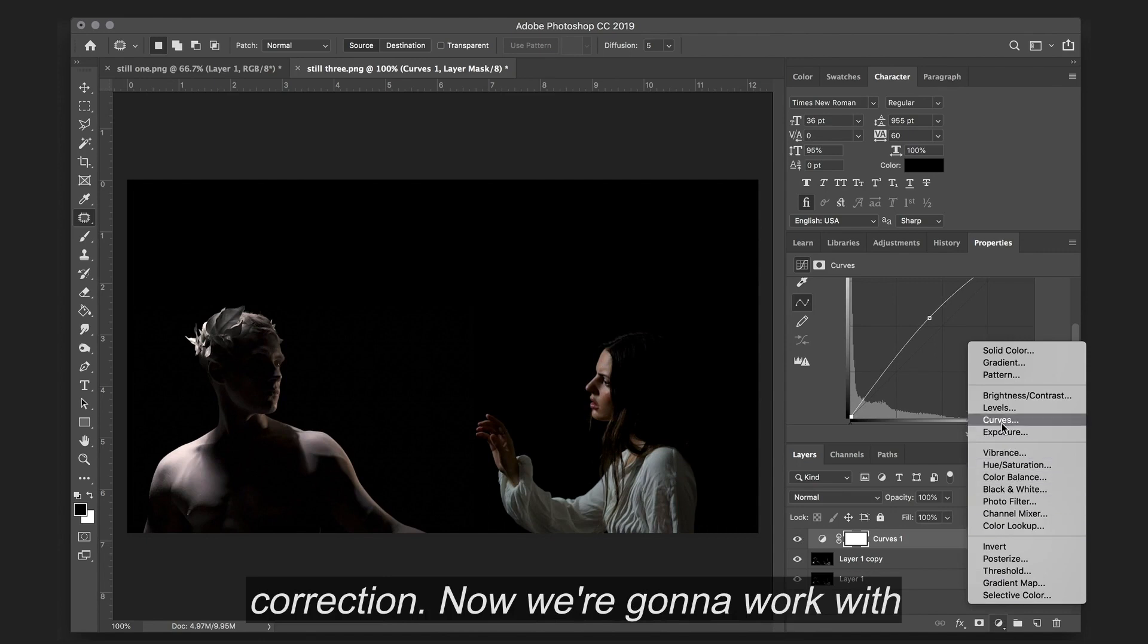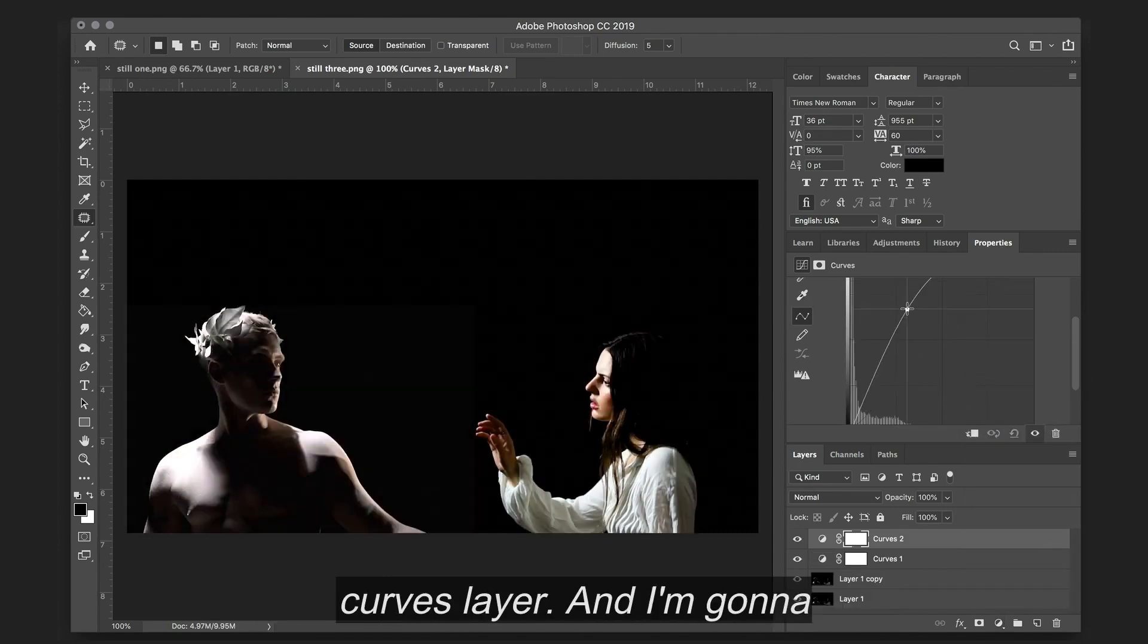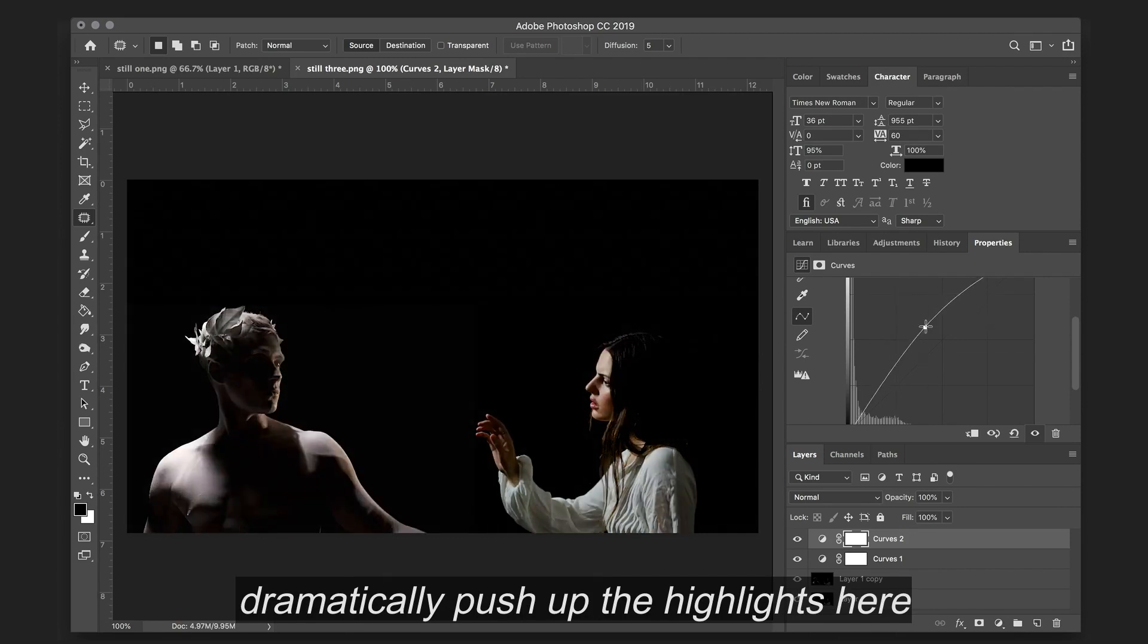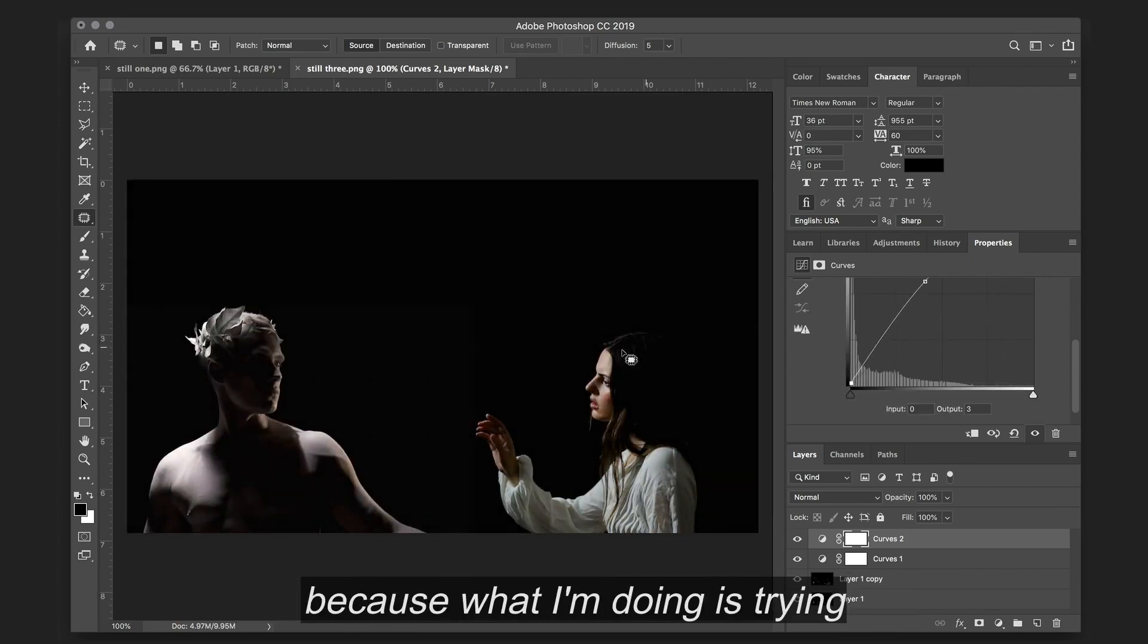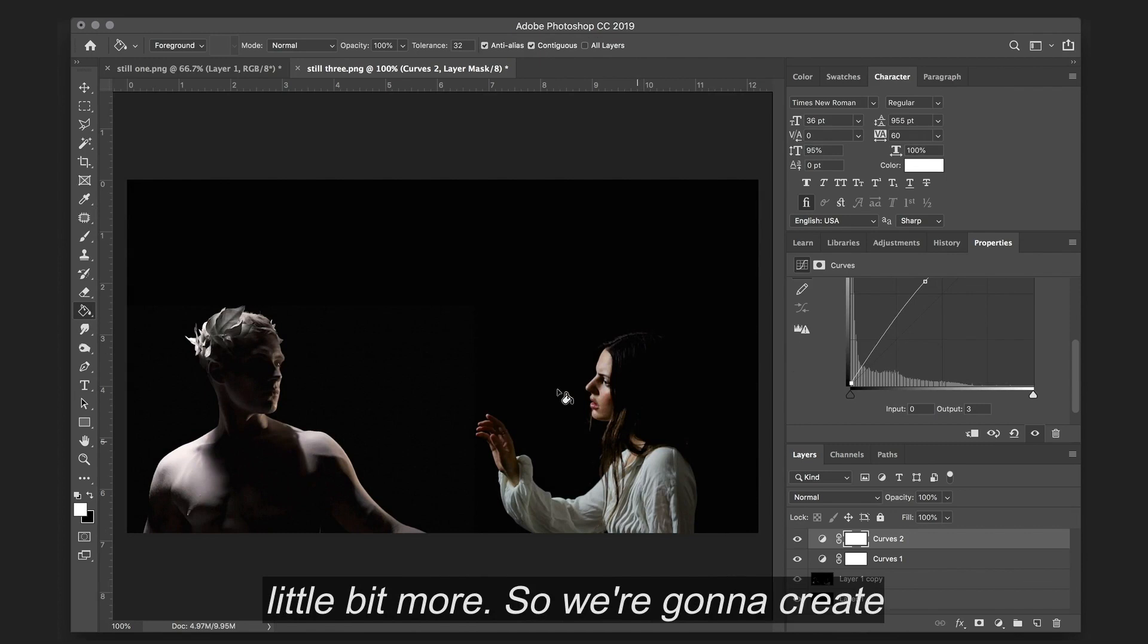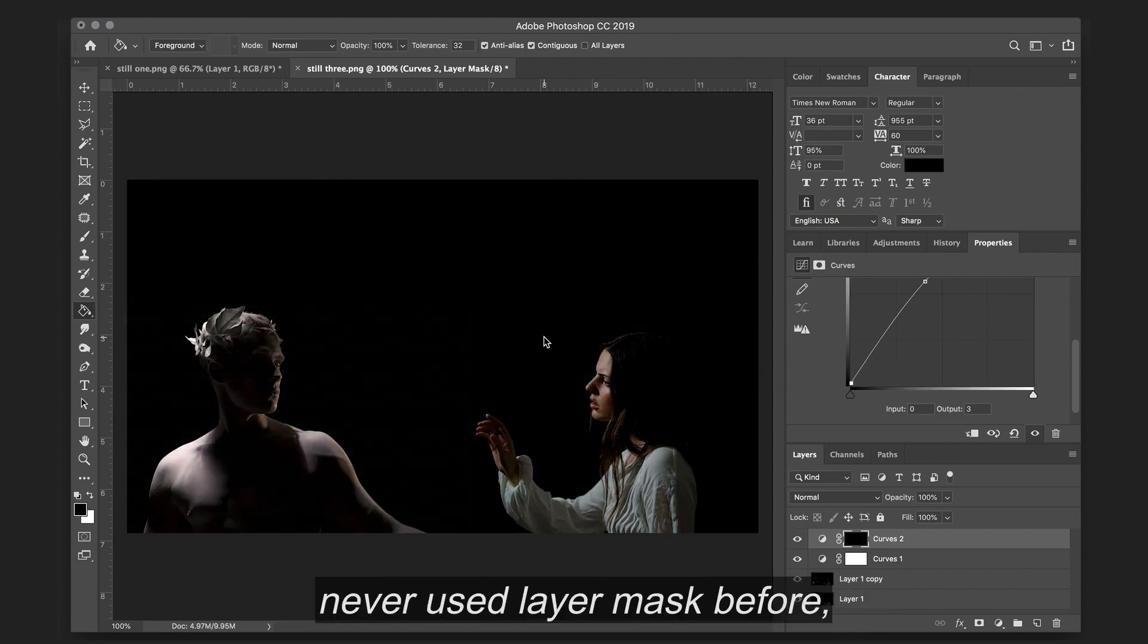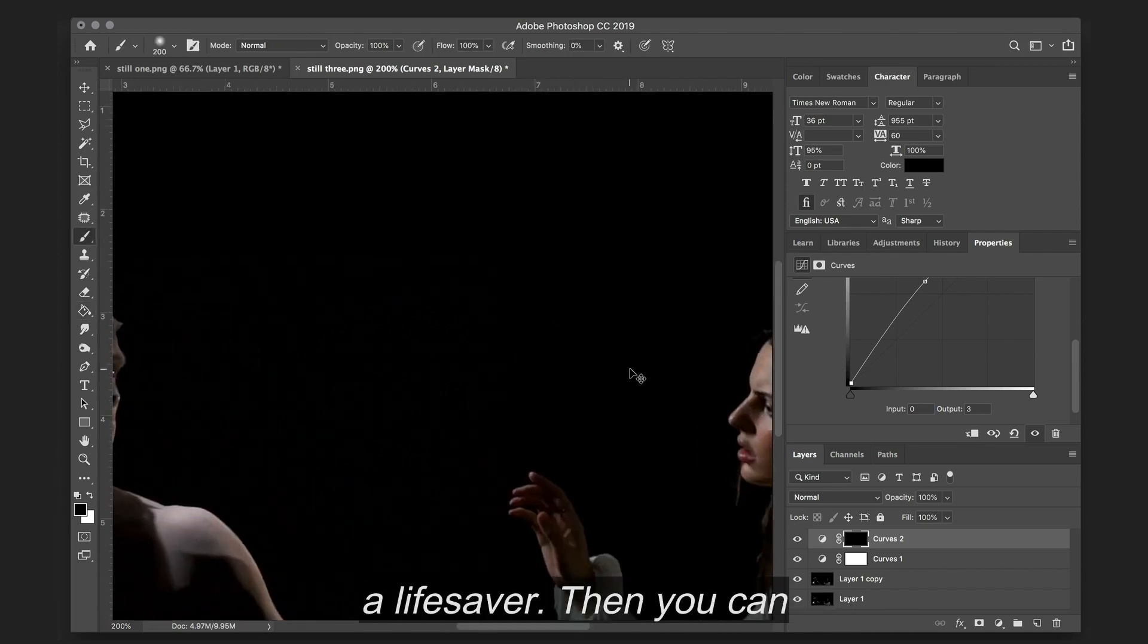Now we're going to work with layer masking. So I'm making another curves layer, and I'm going to dramatically push up the highlights here because what I'm doing is trying to bring out the hair a little bit more. So we're going to create a layer mask. And if you've never used layer masks before, I highly suggest looking up some tutorials about it because it's a lifesaver.